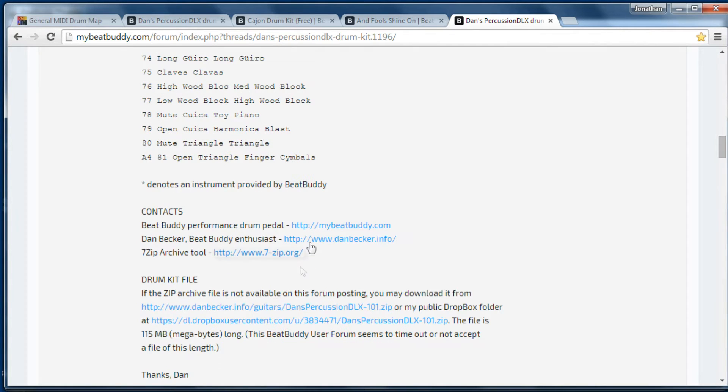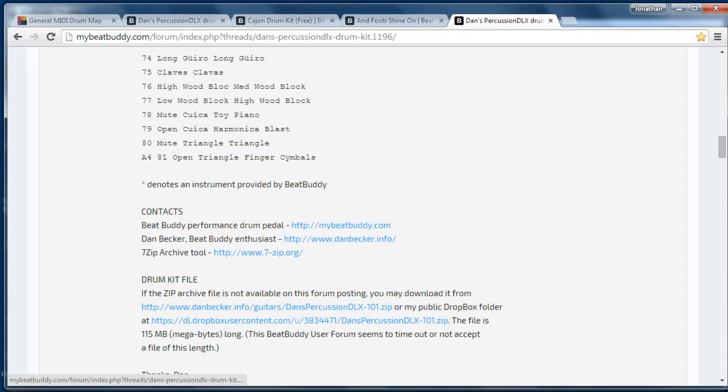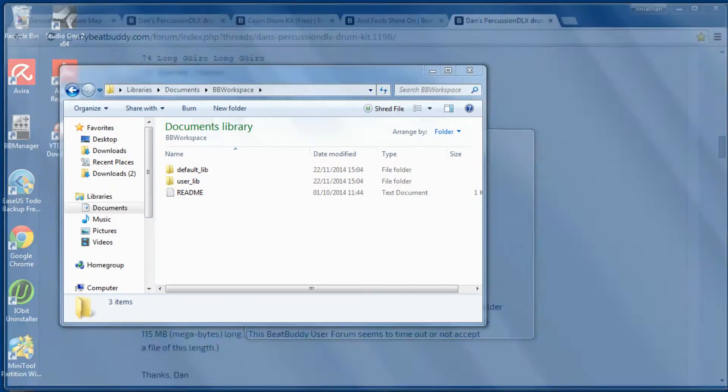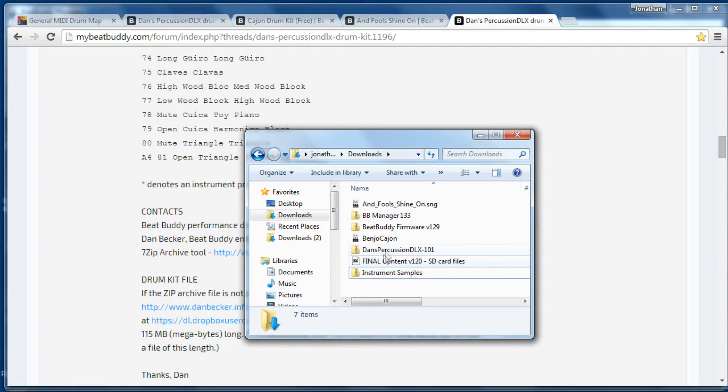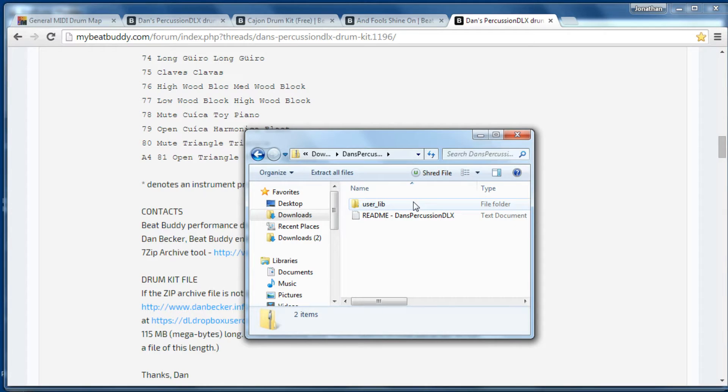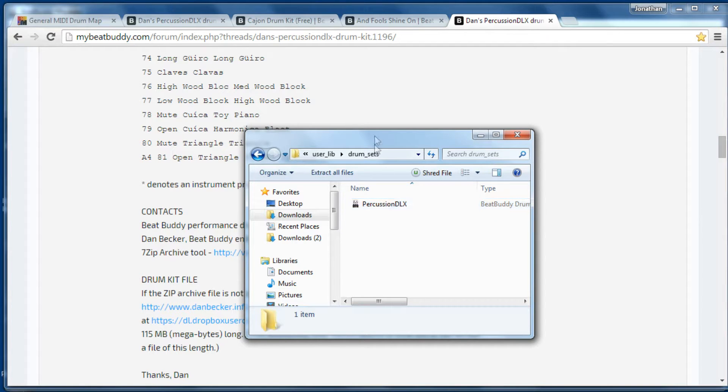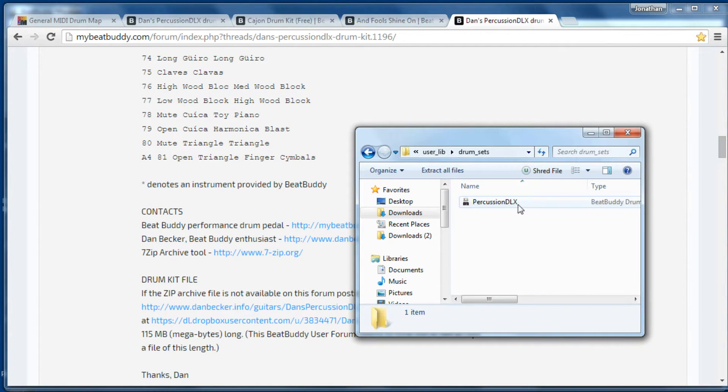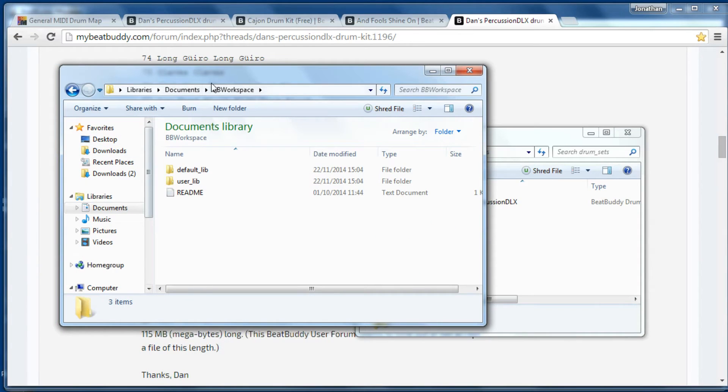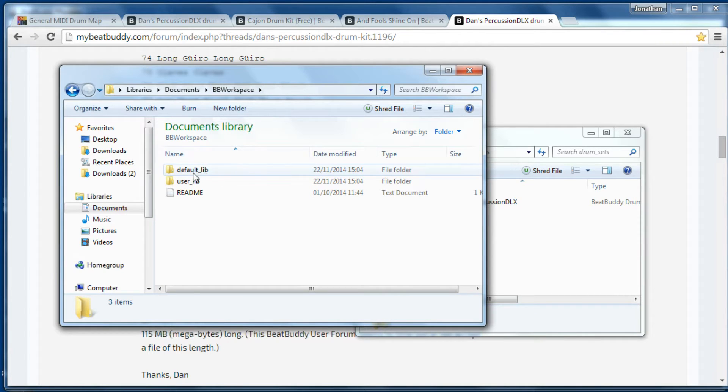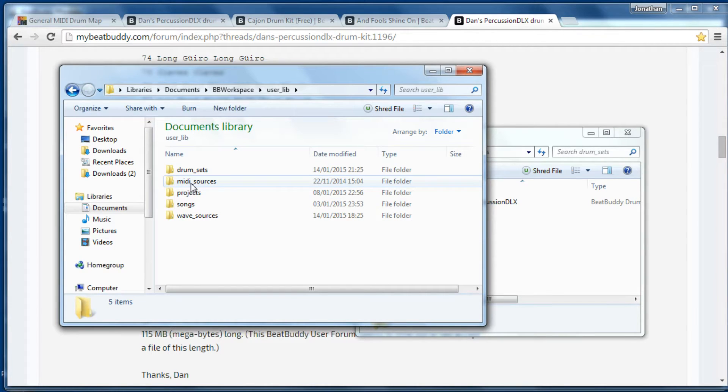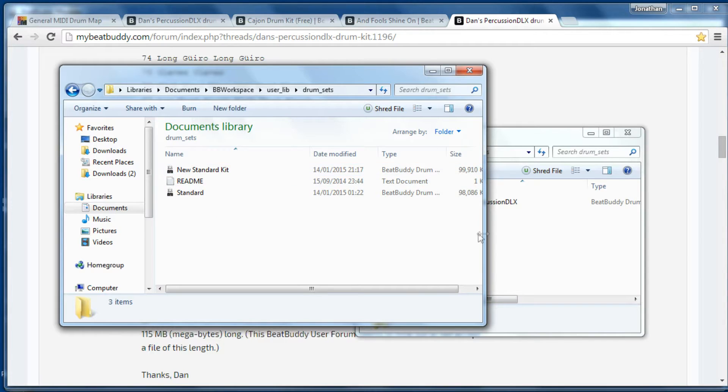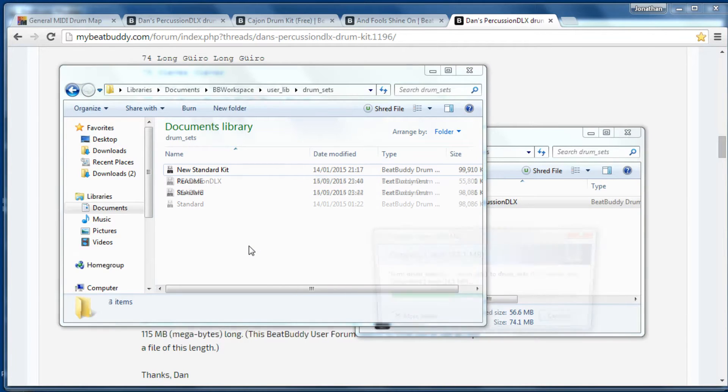Once you download it, so to download you just click on there and it will download a zip file. I'm going to show you the easiest way to install it. The download itself is a zip file, you can't install from a zip file. So what you need to do is open it up, go to user lib and go to drum sets. Within drum sets is the percussion DLX. Open up your My Documents folder or wherever your BB workspace is installed. You've got a default lib and a user lib, so that's default library and user library. Open up user library, go to drum sets and just copy that into that space.